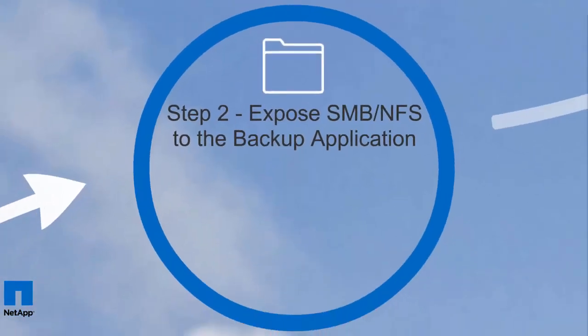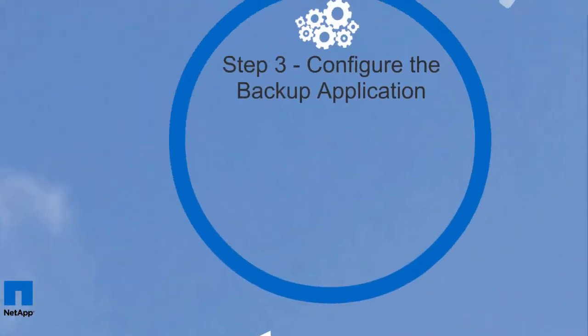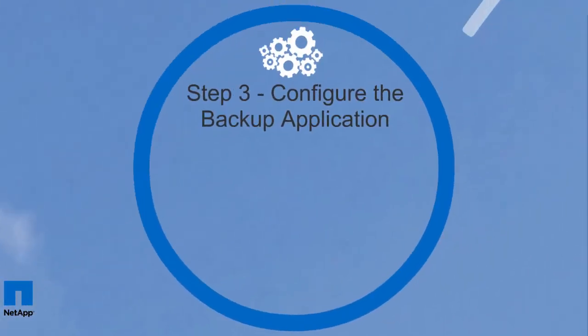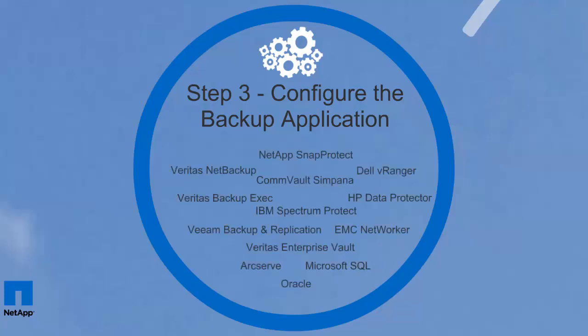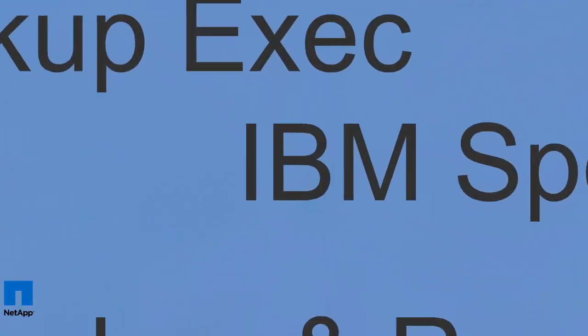The third step is configuring the backup application to drive data to AltaVault. The configuration of the backup application will consist of adding a device that points to AltaVault. For example, we'll use IBM Tivoli Storage Manager, or TSM.